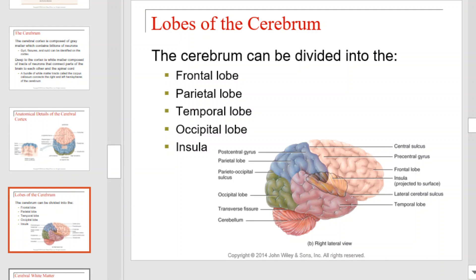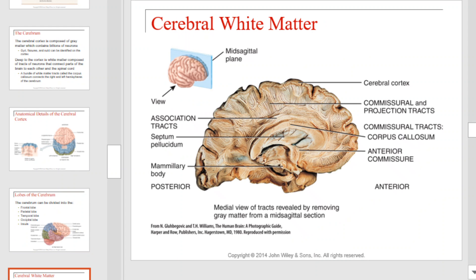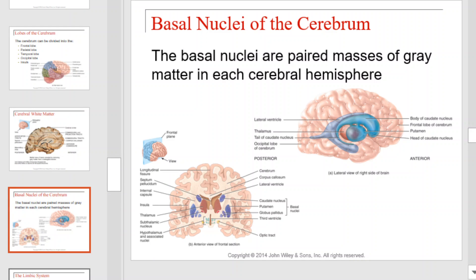Lobes of the cerebrum. The cerebrum can be divided into the frontal lobe, parietal lobe, temporal lobe, occipital lobe, and insula. Each are color-coordinated and labeled here for your review. This is a slightly different view of the brain meant to highlight the cerebral white matter. Next, we consider the basal nuclei of the cerebrum. The basal nuclei are paired masses of gray matter in each cerebral hemisphere, which can be seen illustrated in the bottom left-hand corner of this slide.